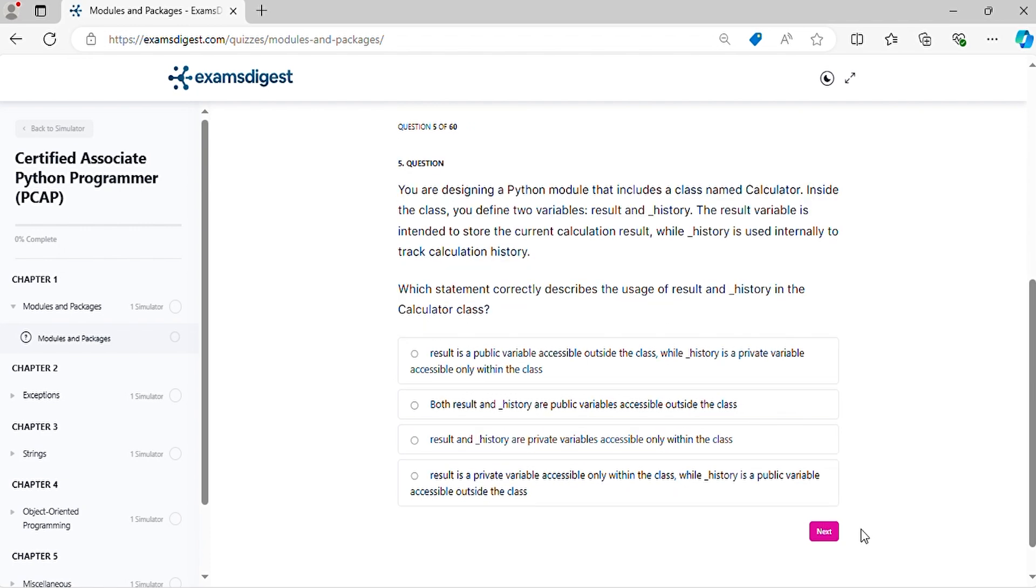Question five: You are designing a Python module that includes a class named Calculator. Inside the class you define two variables: result and _history. The result variable is intended to store the current calculation result, while _history is used internally to track calculation history. Which statement correctly describes the usage of result and _history in the Calculator class?